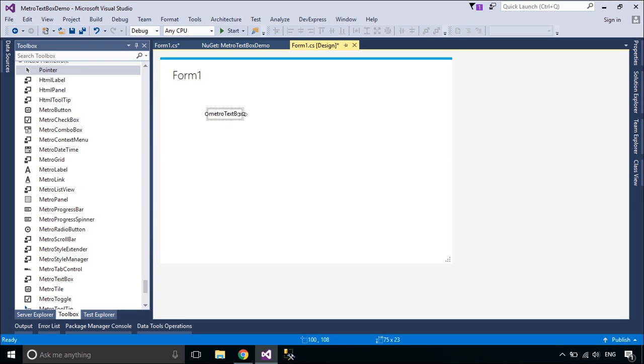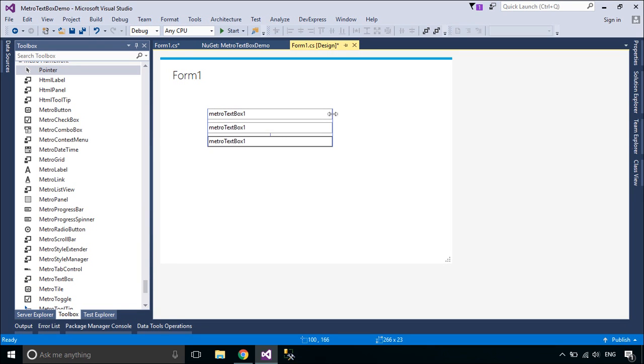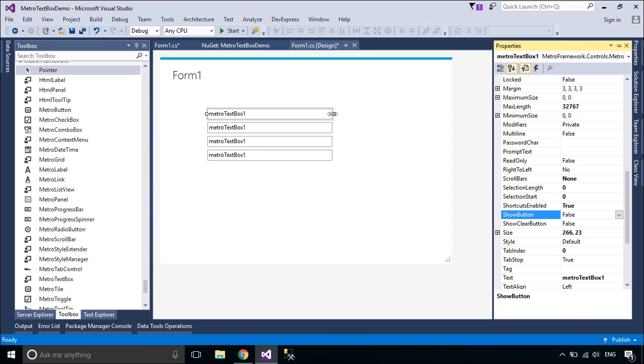Now, we will add the MetroTextBox control to Form1, then you can add the icon, button, and watermark to the MetroTextBox control.